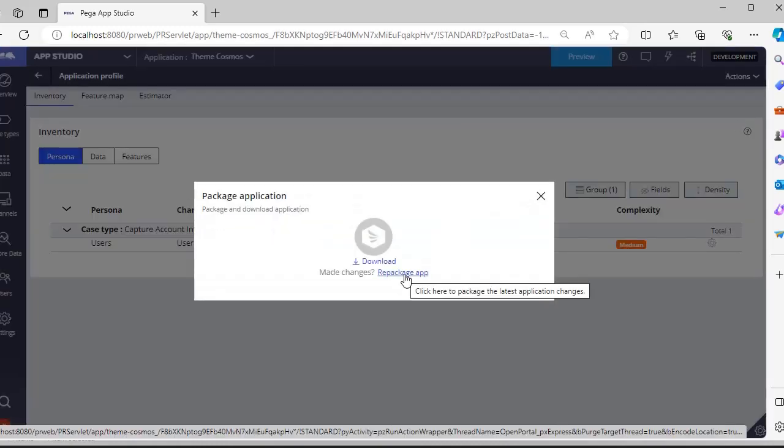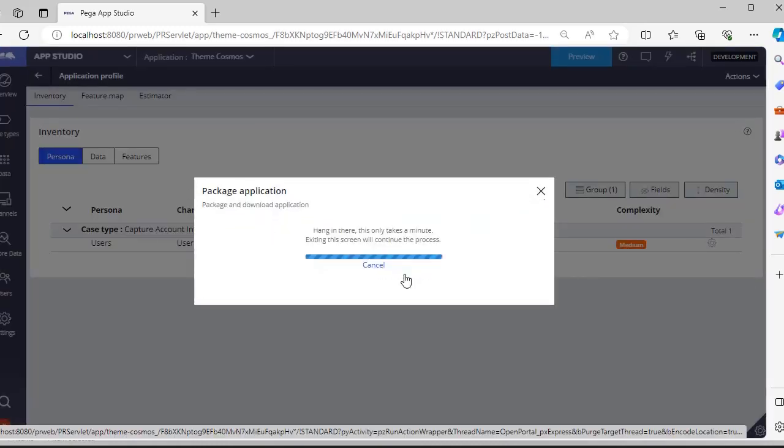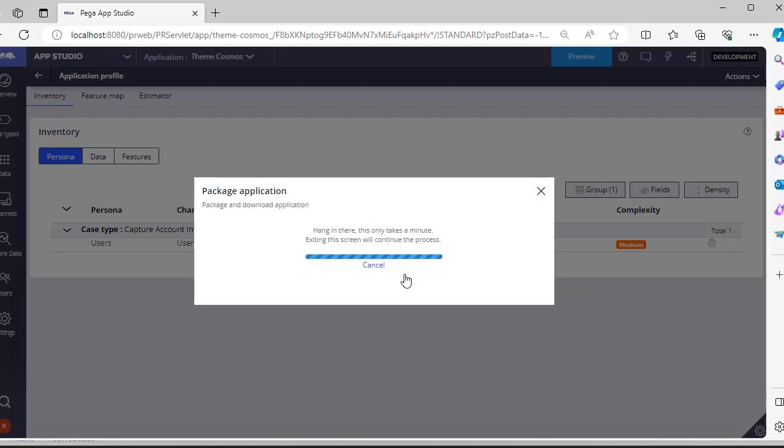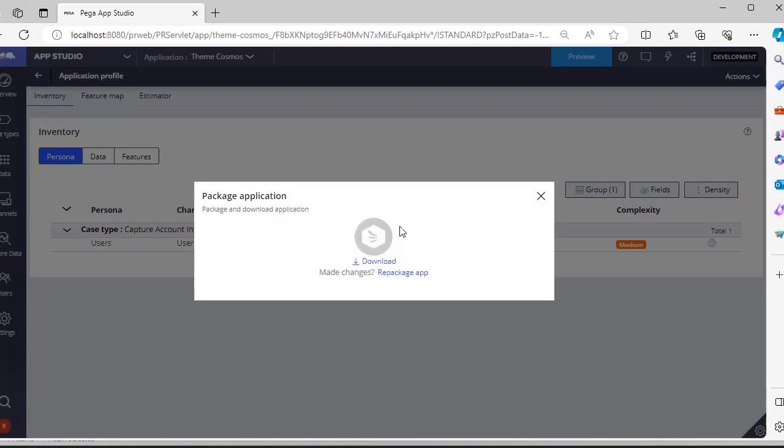I did some changes, so I want to click on package app. You can see that package of application is done.